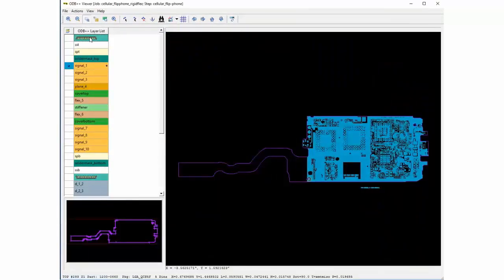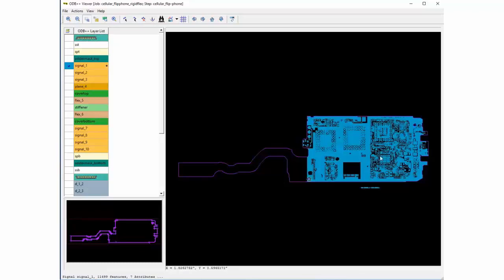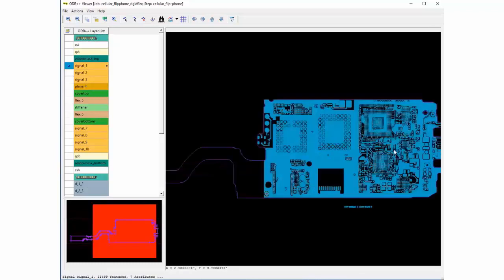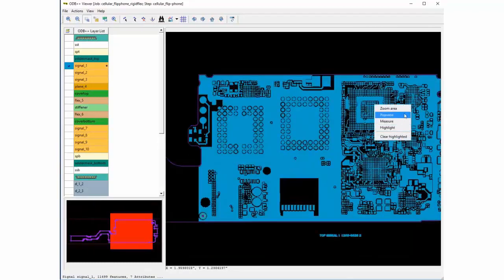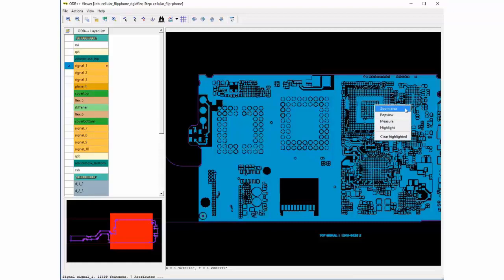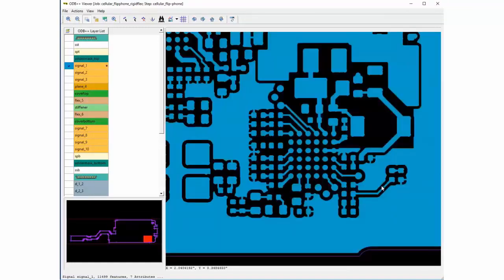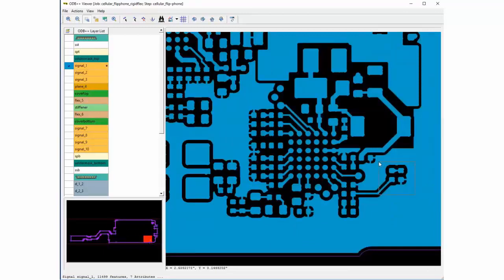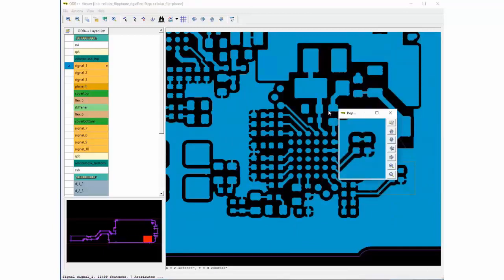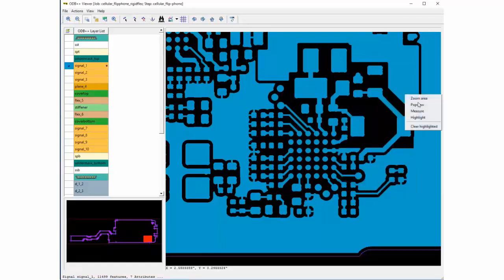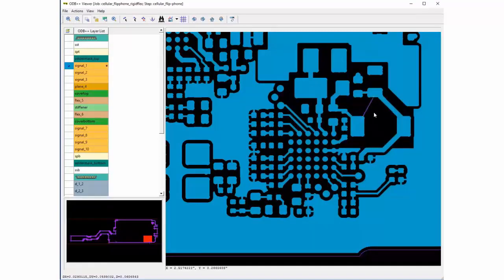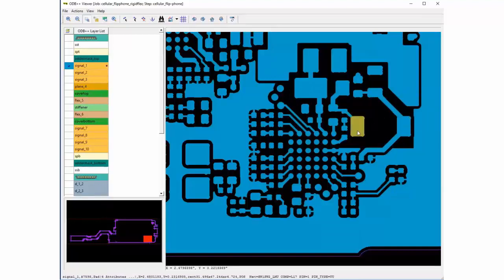Also, taking advantage of your right click menu will offer some quick shortcuts to your most popular operations such as zoom area, pop view, measure, highlight and to clear highlighted features.